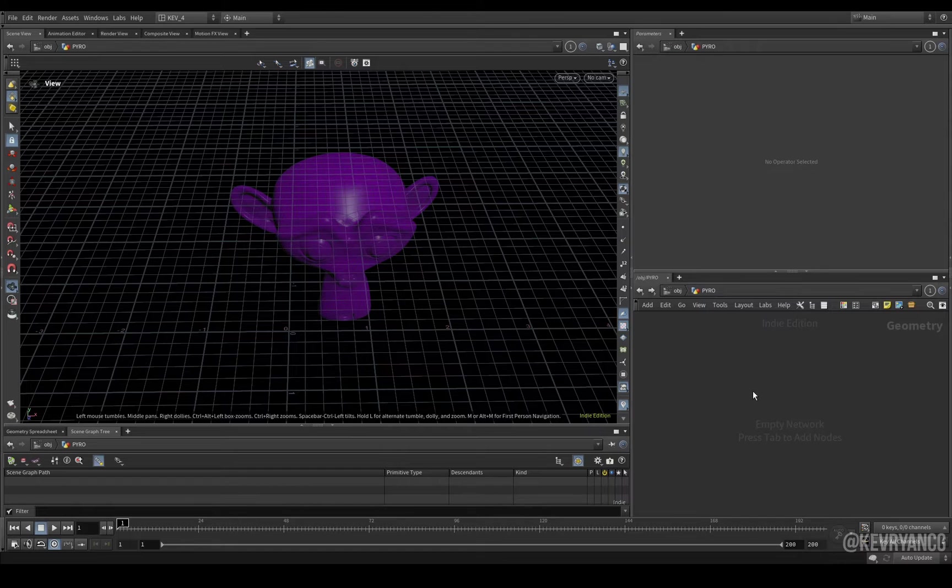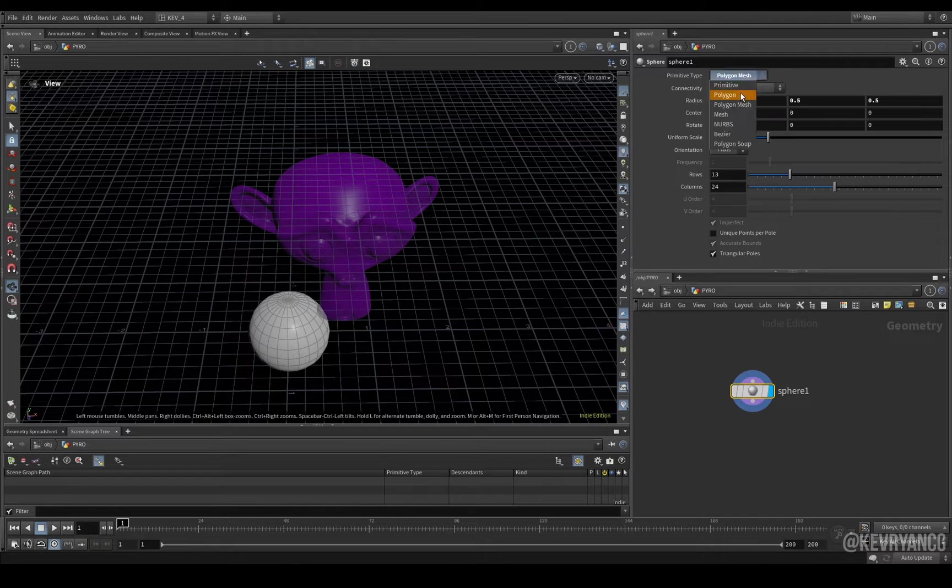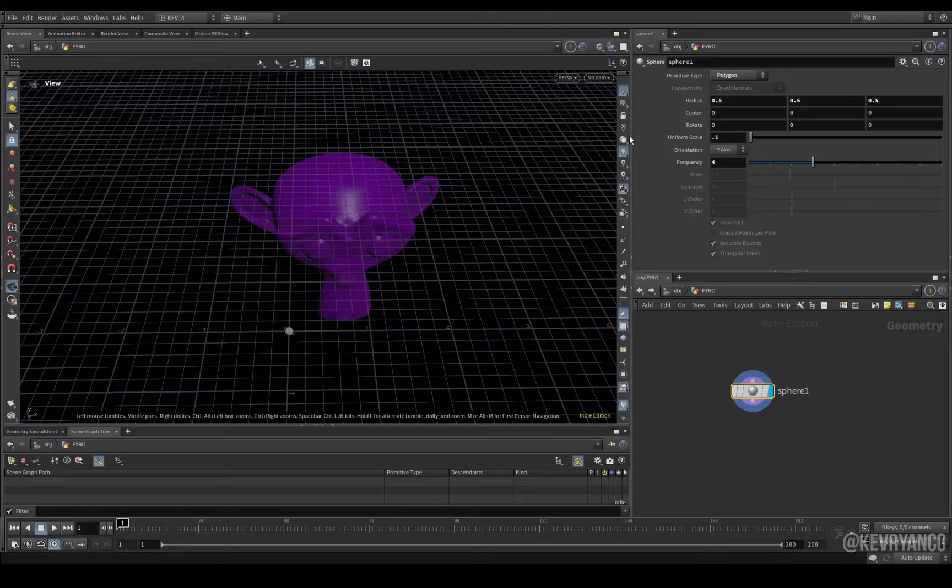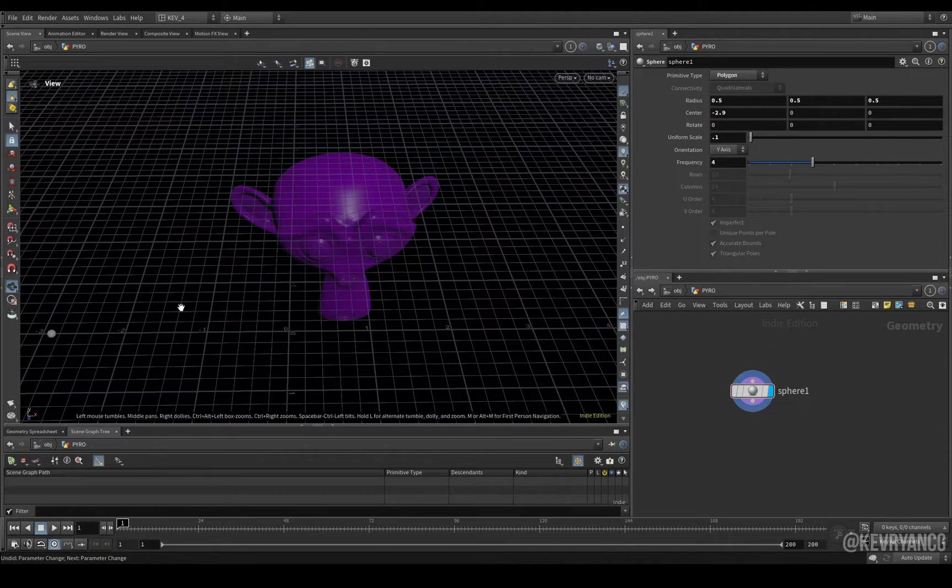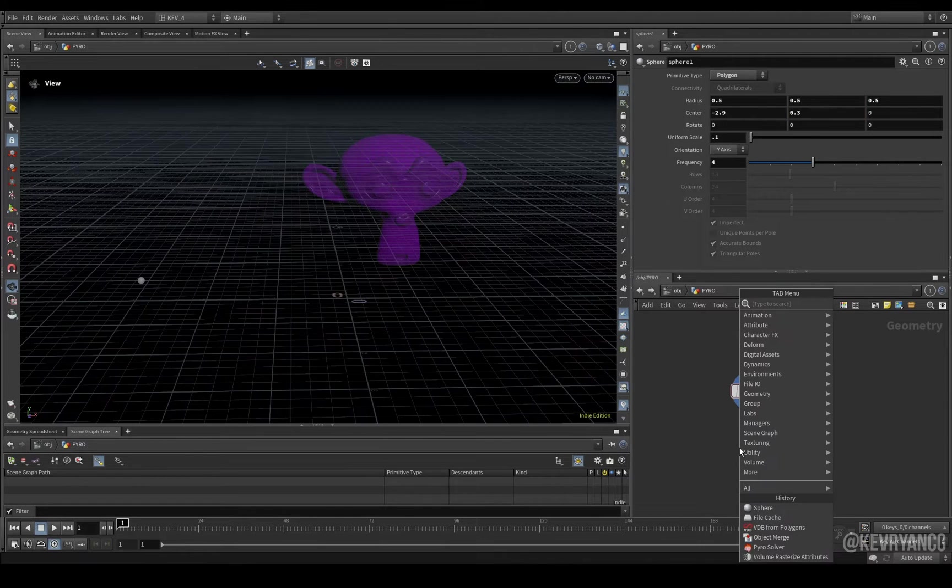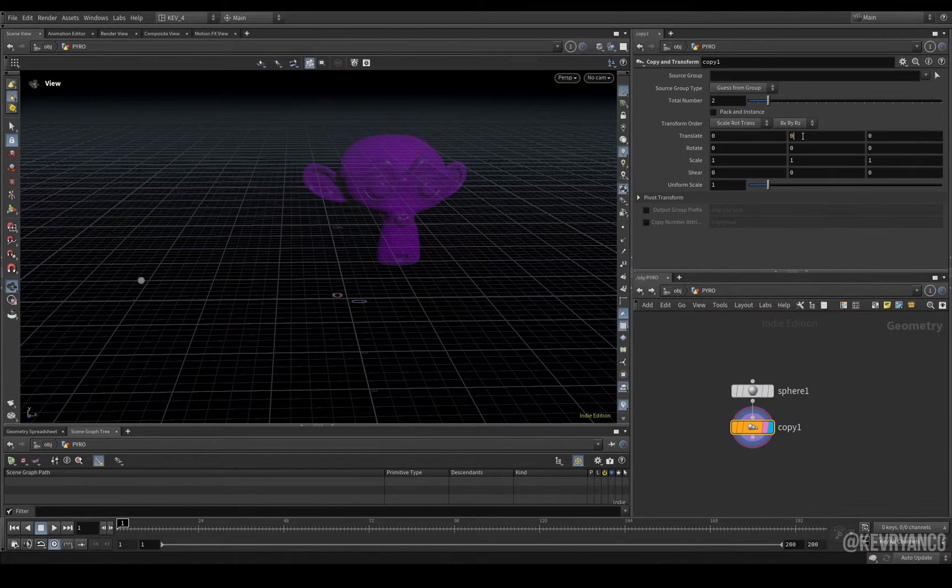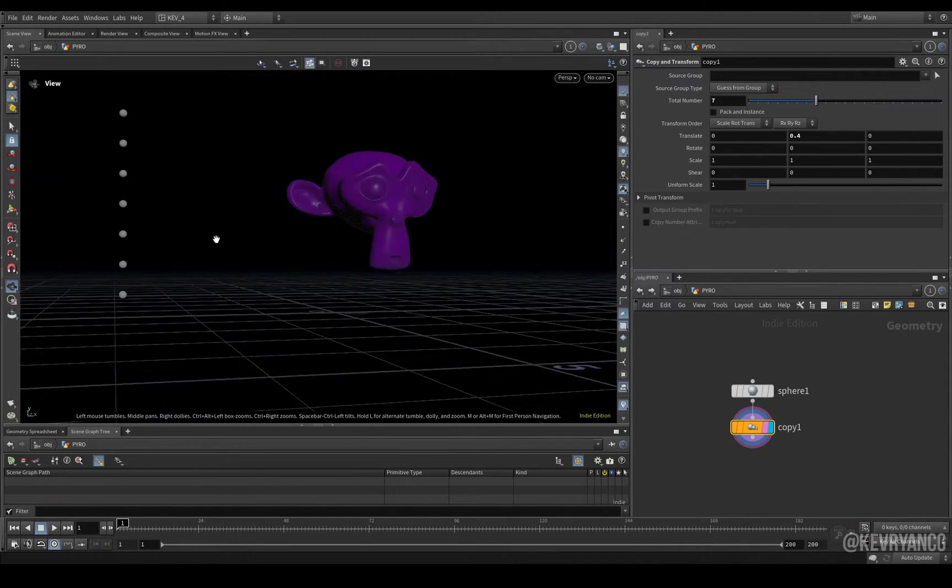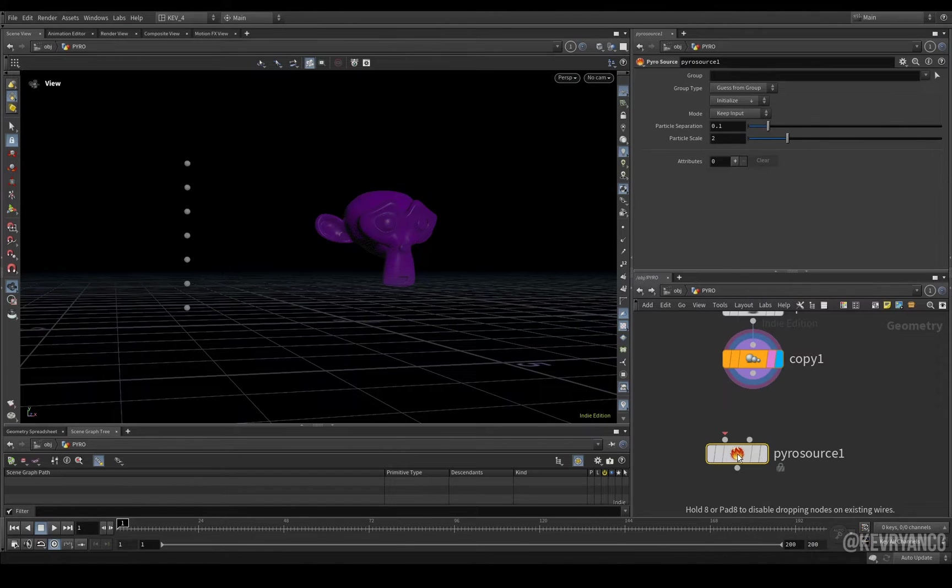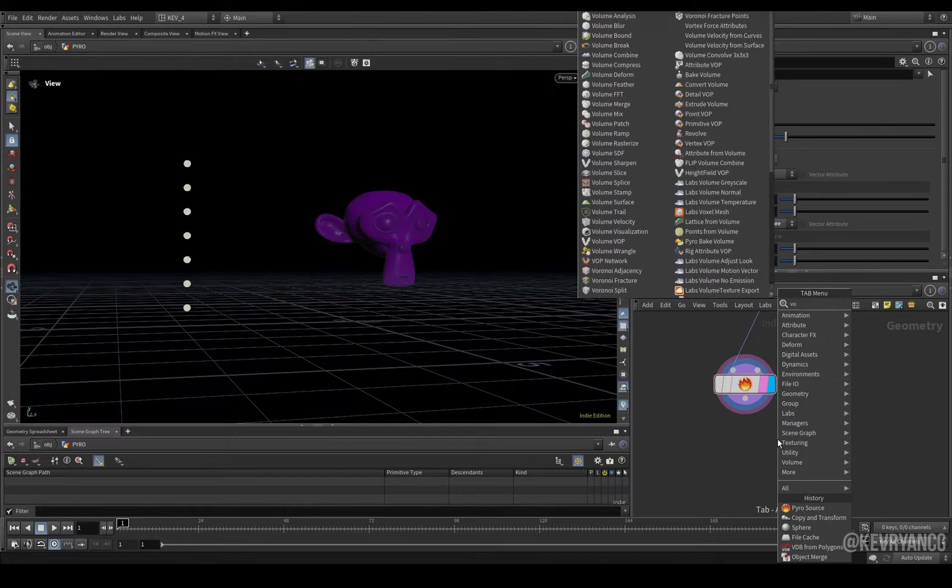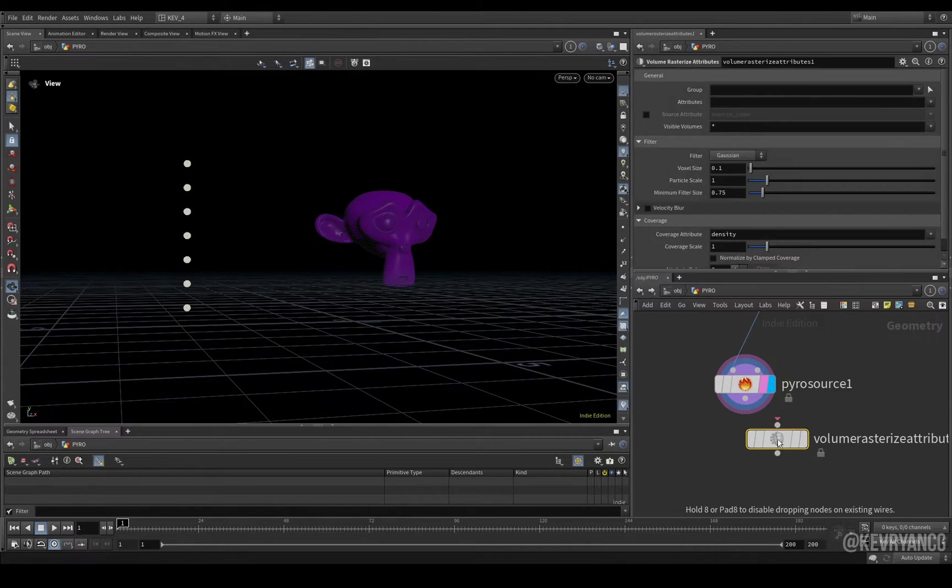Dive in. I'm going to create a sphere. Set it to be a polygon. Give it some more frequency. Scale it down and move it negatively on the x-axis and a little bit up on the y-axis. Then we put in a copy and transform. Move that up by, say, 0.4. And give us, let's say, 7 copies for now. Now, we just need a pyro source. Initialize source smoke. And then volume rasterize attributes.